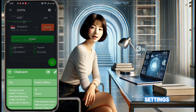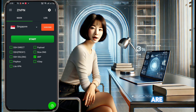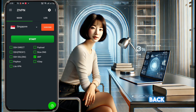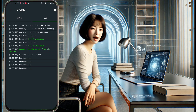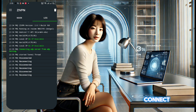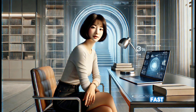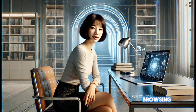With all the settings configured, we are ready to connect. Simply go back to the home screen and click the Start button. The app will now connect to the UDP server, providing you with a fast and secure browsing experience.